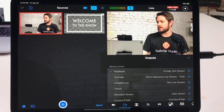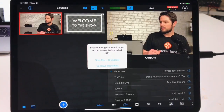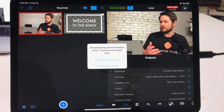As you can see, my camera now isn't connected anymore — that's because it is connected over the Wi-Fi. So after a little bit of time, that error message is going to show up here. Here's the broadcasting communication error saying transmission failed.